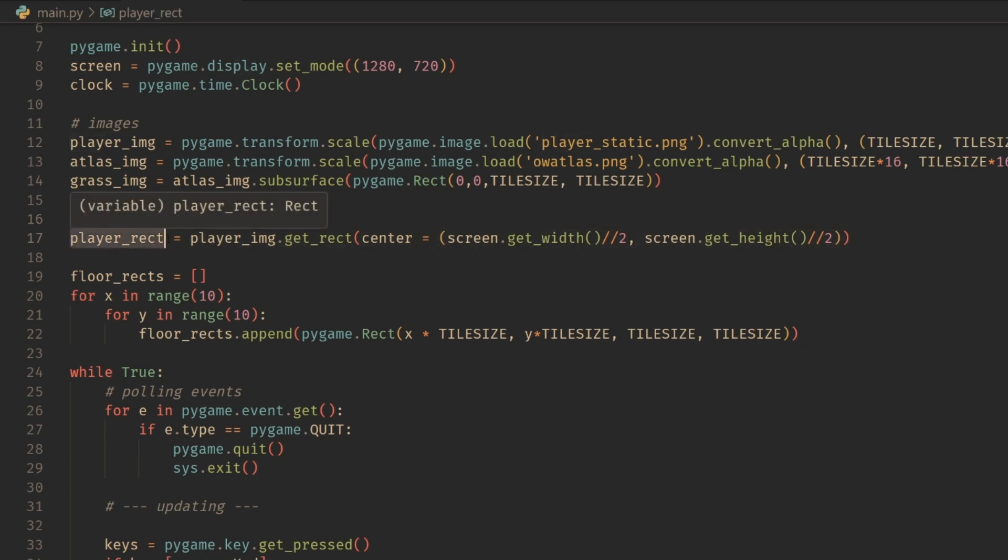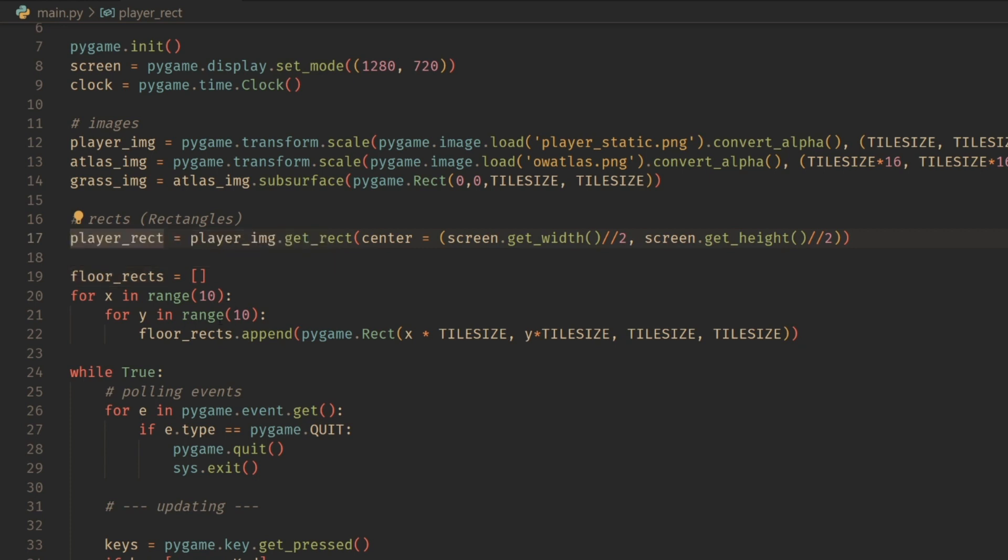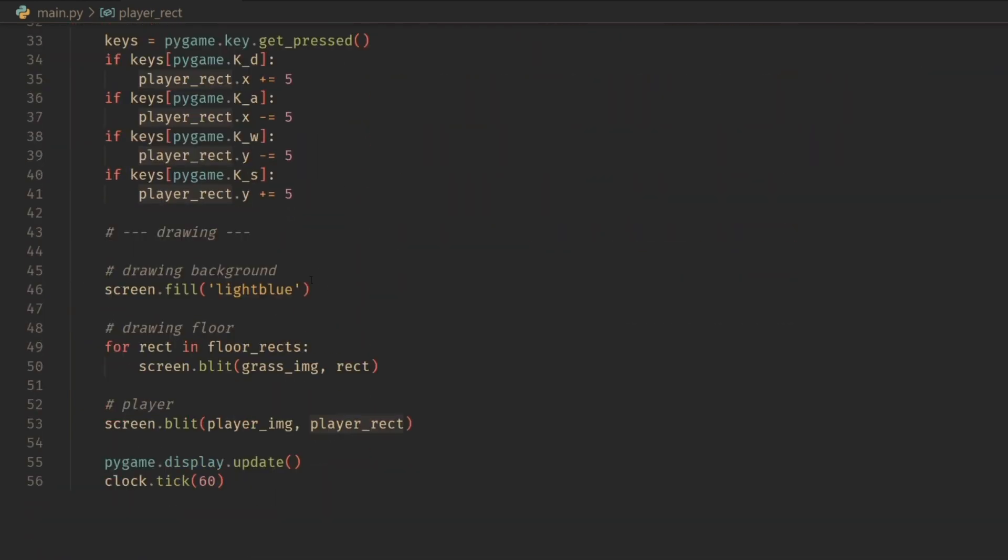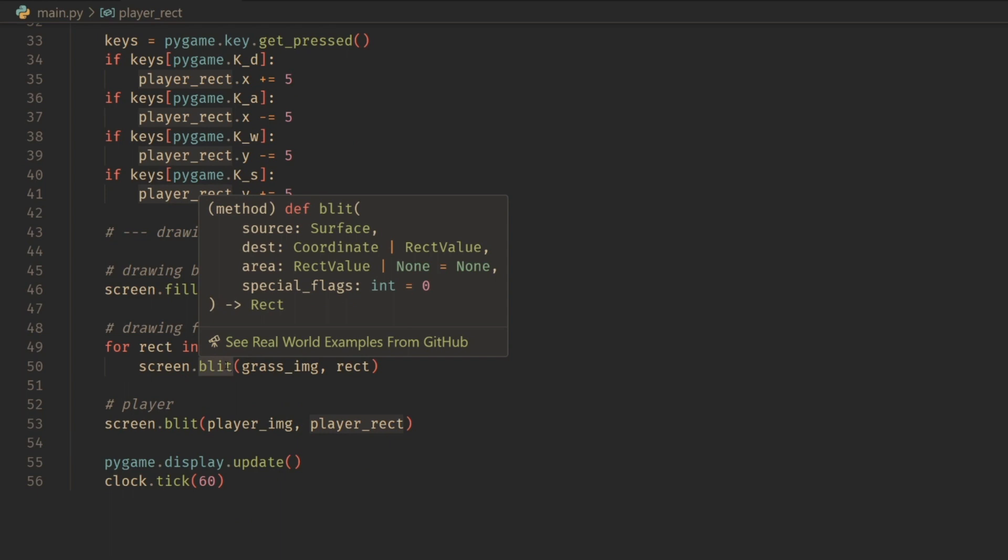I'm creating one for my player here, where I'm going to be drawing my player. Then I'm creating 100 floor rects. I'm doing a nested for loop with the x and y's to create a 10 by 10 grid of rects here.